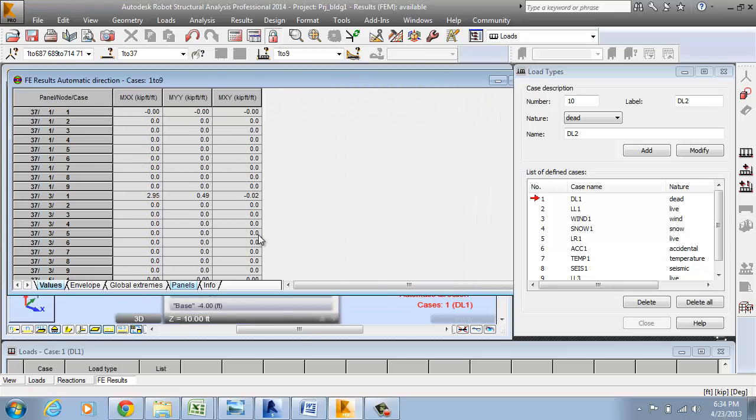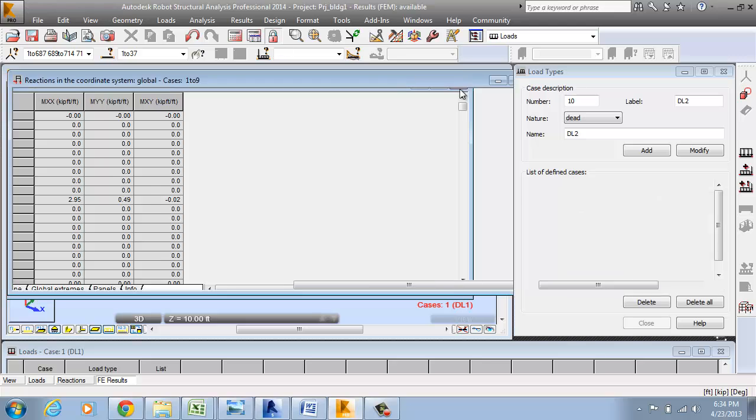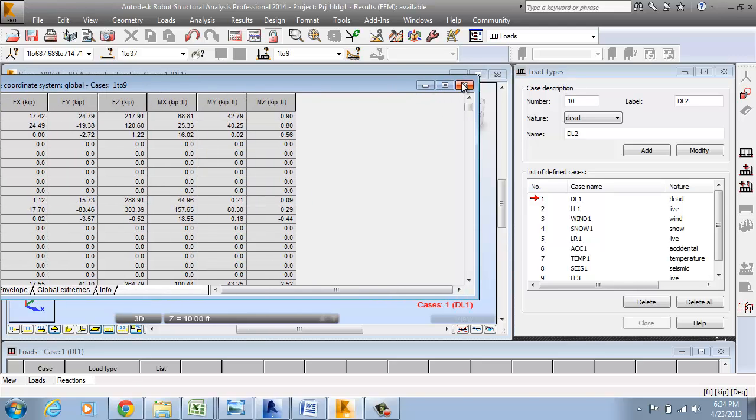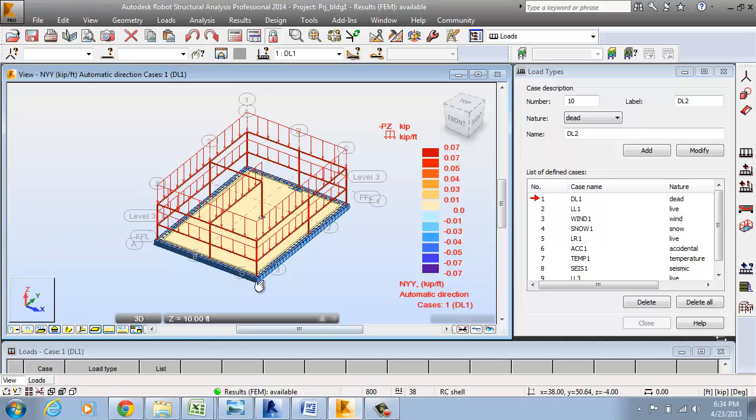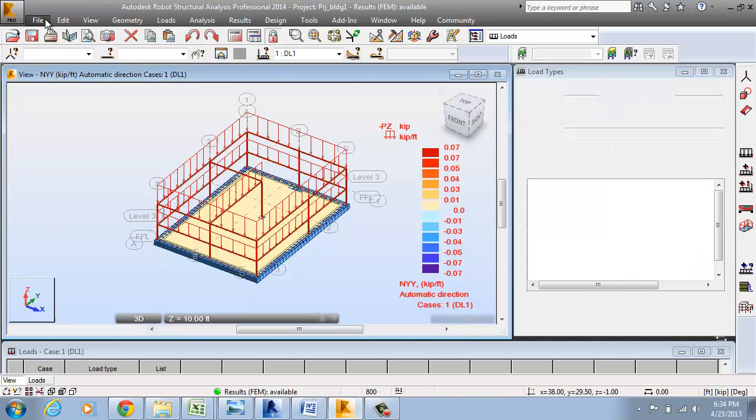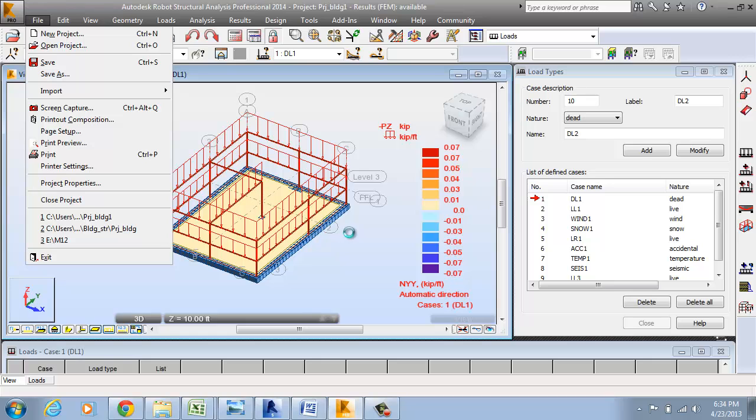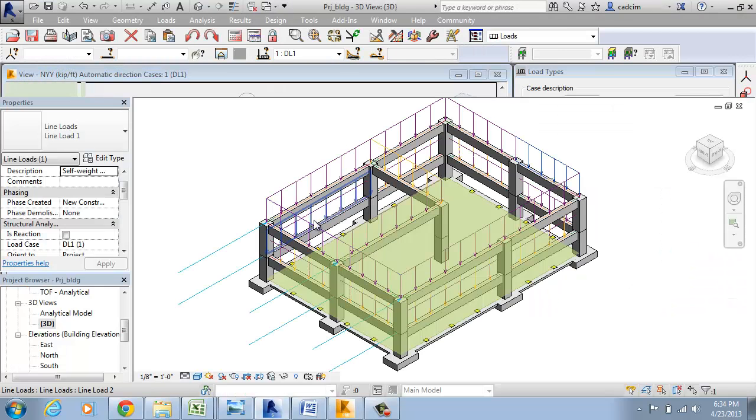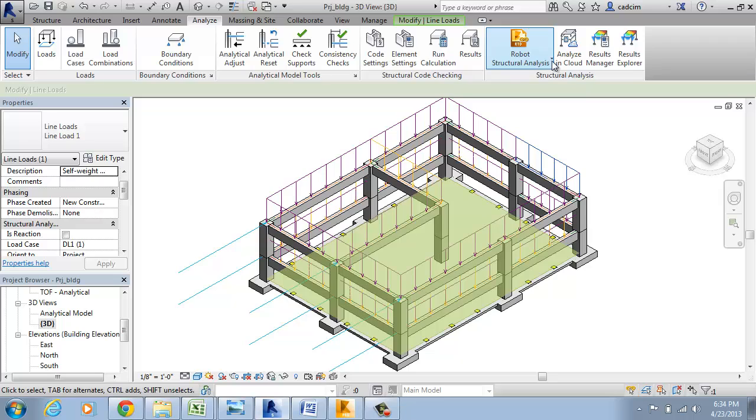Next thing that we are going to do is we are going to update the model that we have created in Revit Structure 2014 after the analysis. Save the file and next we are going to open the Revit Structure model.